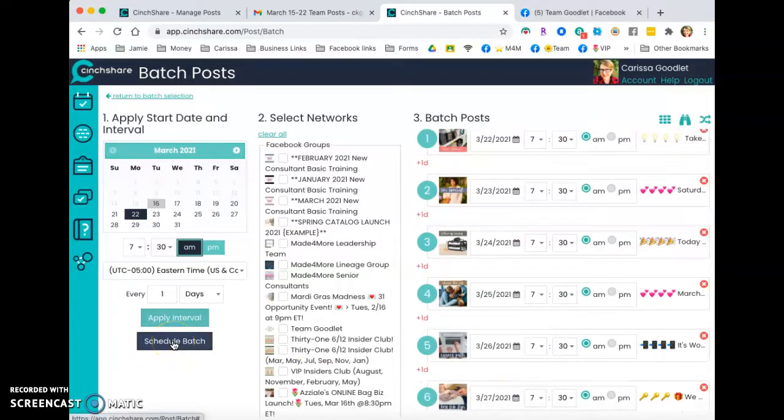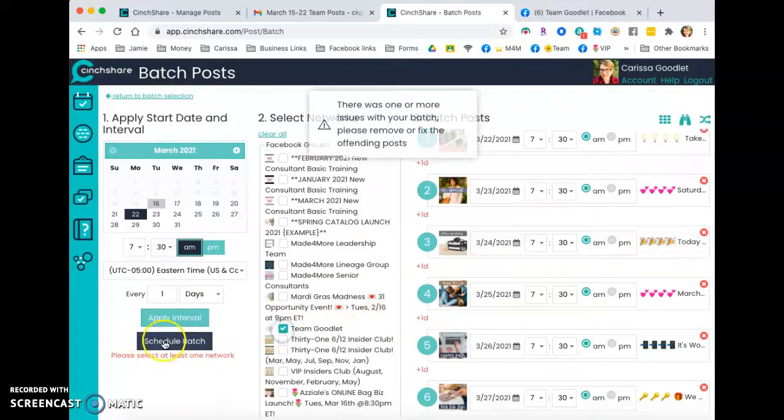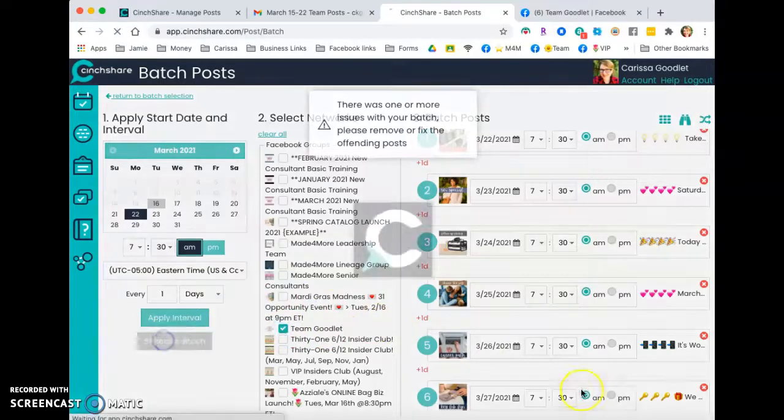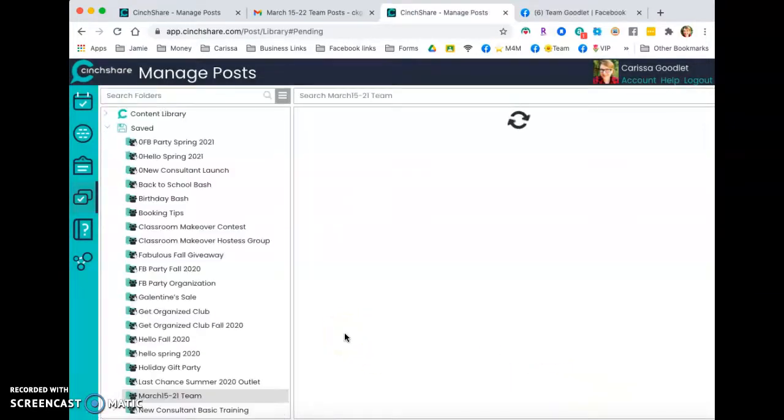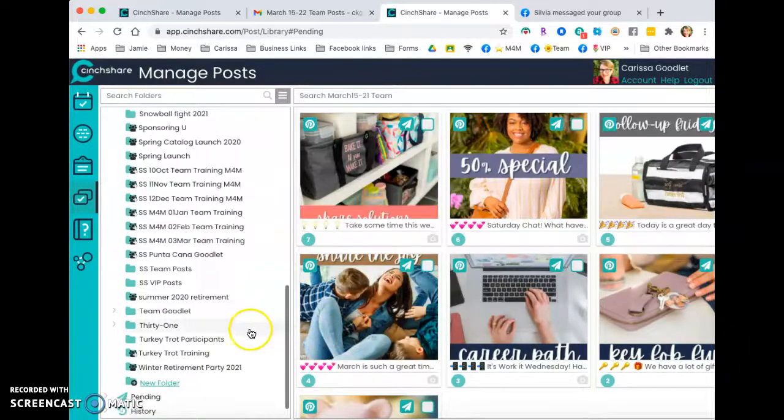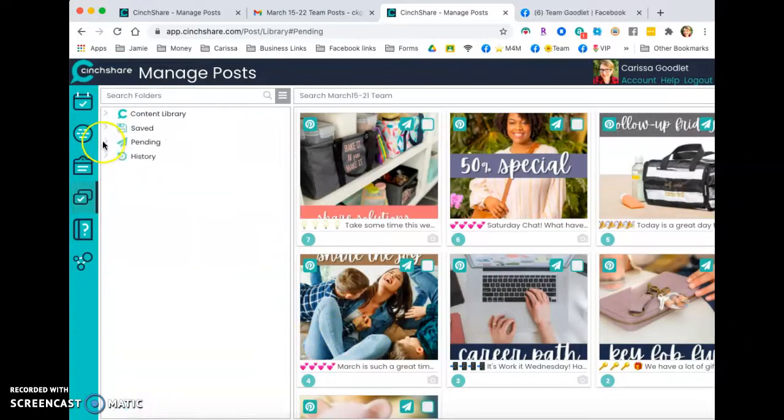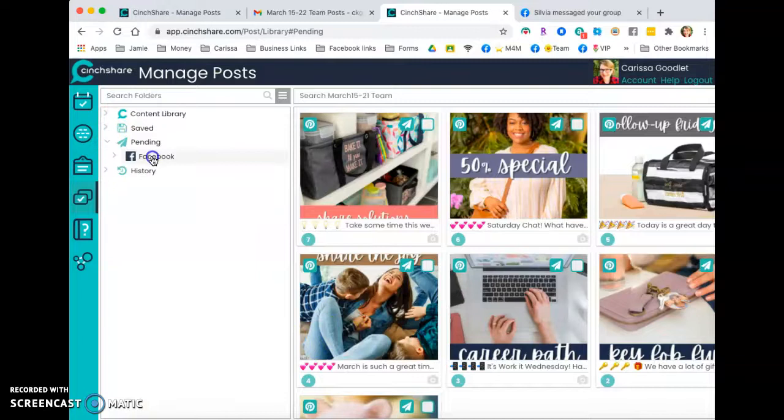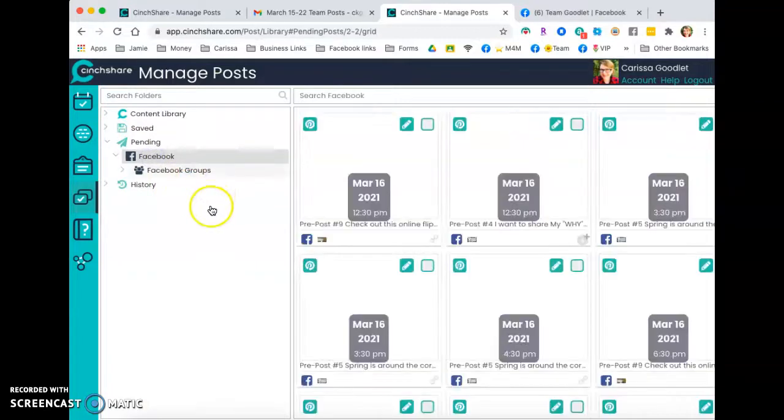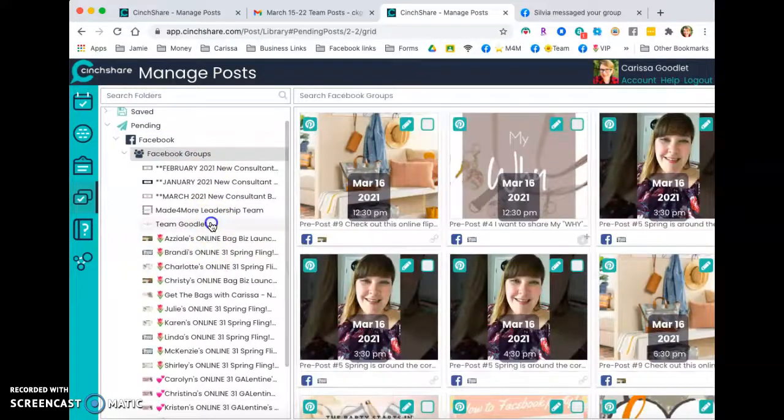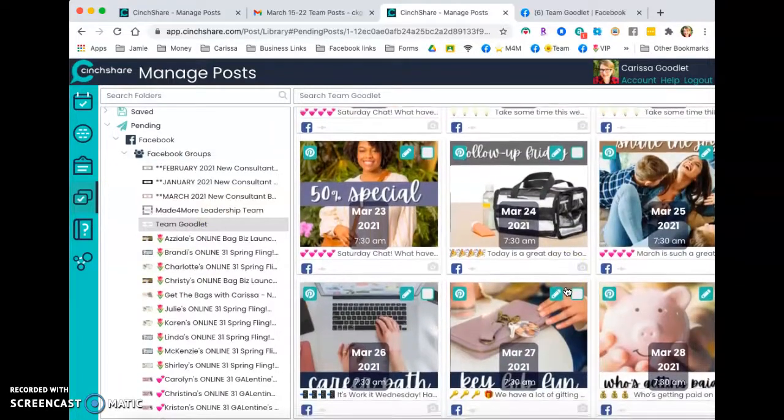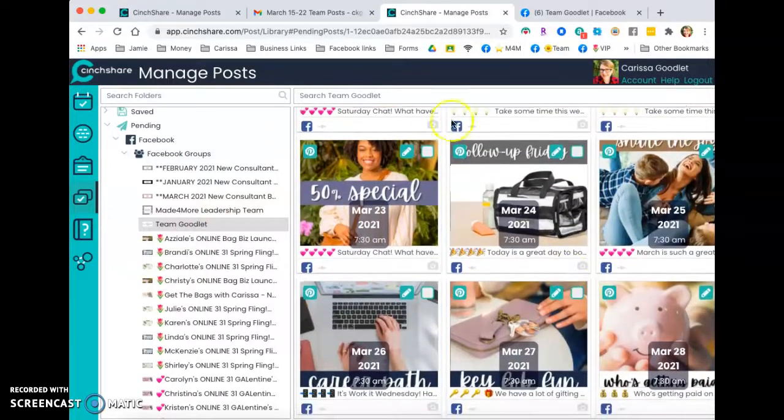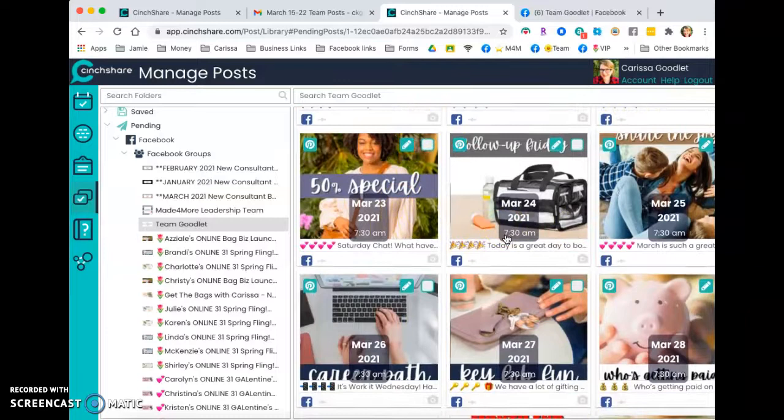Then you have to select your network. There we go. Schedule batch. And so I have these posts scheduled. If I go down to not saved, but pending, I now have all these posts scheduled for next week right there. Now I'm going to delete those because I already have them scheduled.